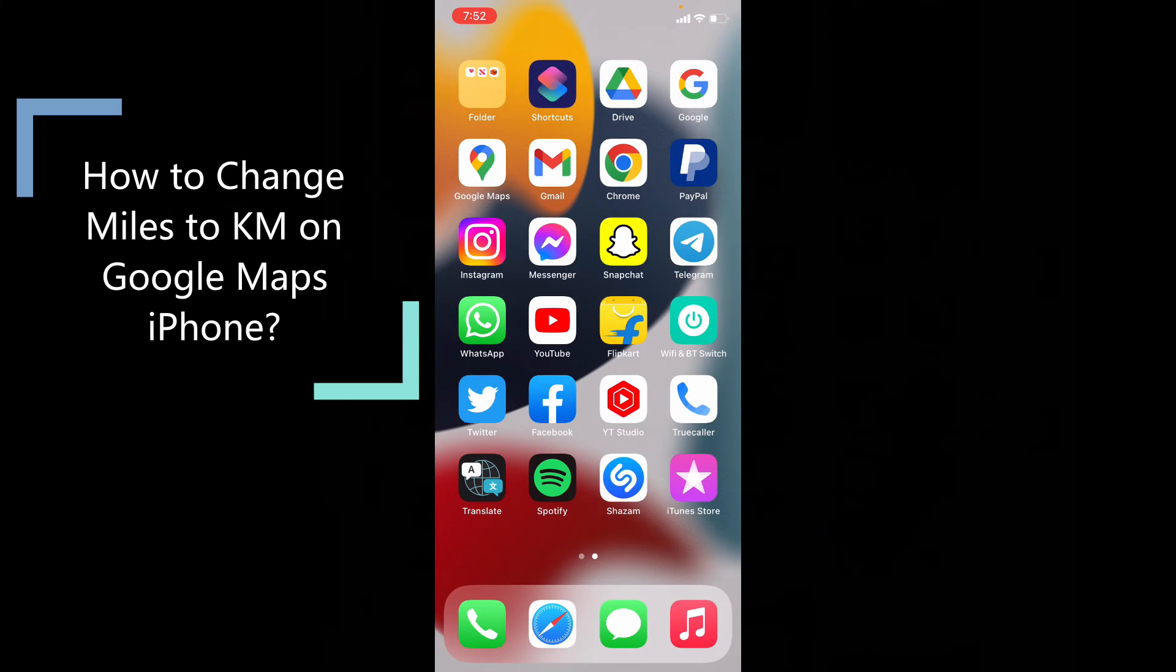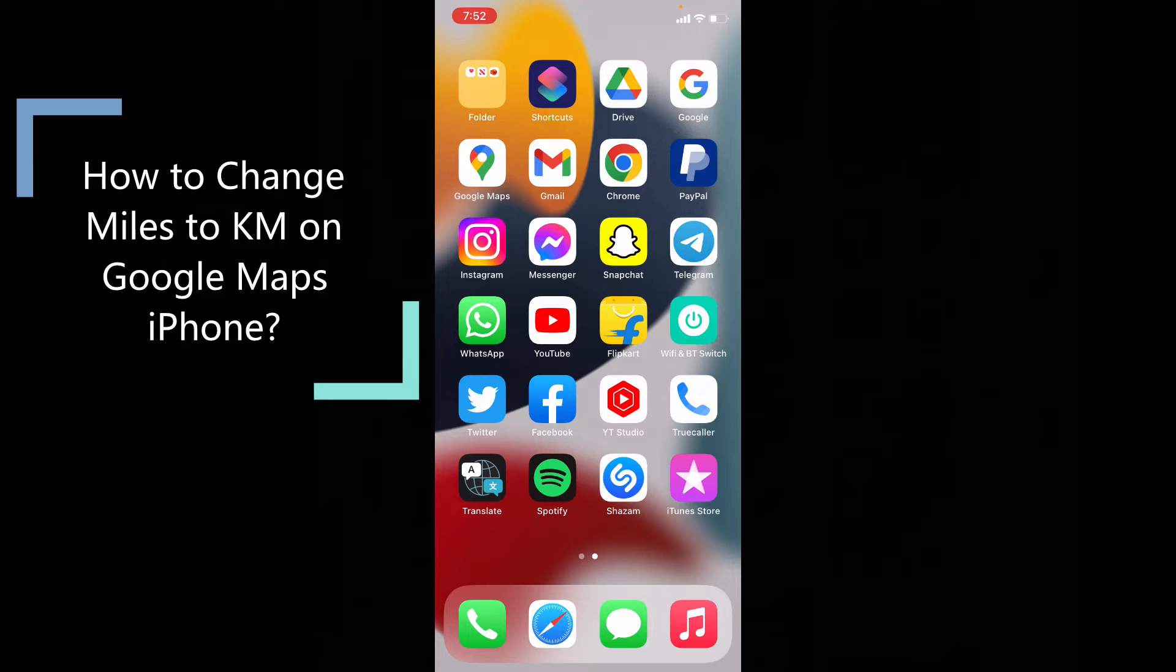This quick video is about how to change the distance from miles to kilometers on Google Maps using your iPhone and iPad.